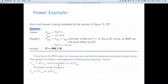If you know the RMS value of a sine wave, you can also find its peak-to-peak values. The equation is simply rearranged: Vmax = √2 × Vrms, which simplifies to 1.414 × Vrms. And the peak-to-peak value is two times Vmax, or 2 × √2 × Vrms.